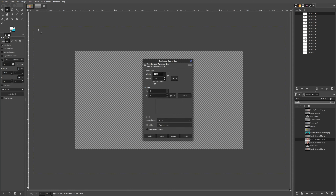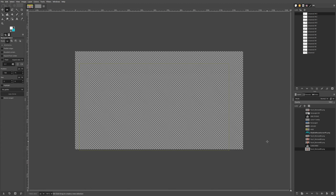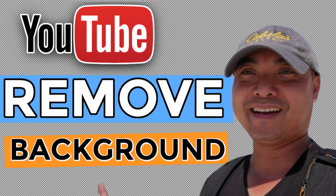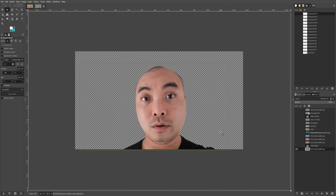Here in the canvas size I have 1280 by 720, which are the current dimensions for a YouTube thumbnail. The first thing we want to do is create an outline around an image, specifically a picture of a face. I have my face here, and if you're wondering how to remove the background on your images, I did create an entire tutorial on that which I'll leave in the description area below.